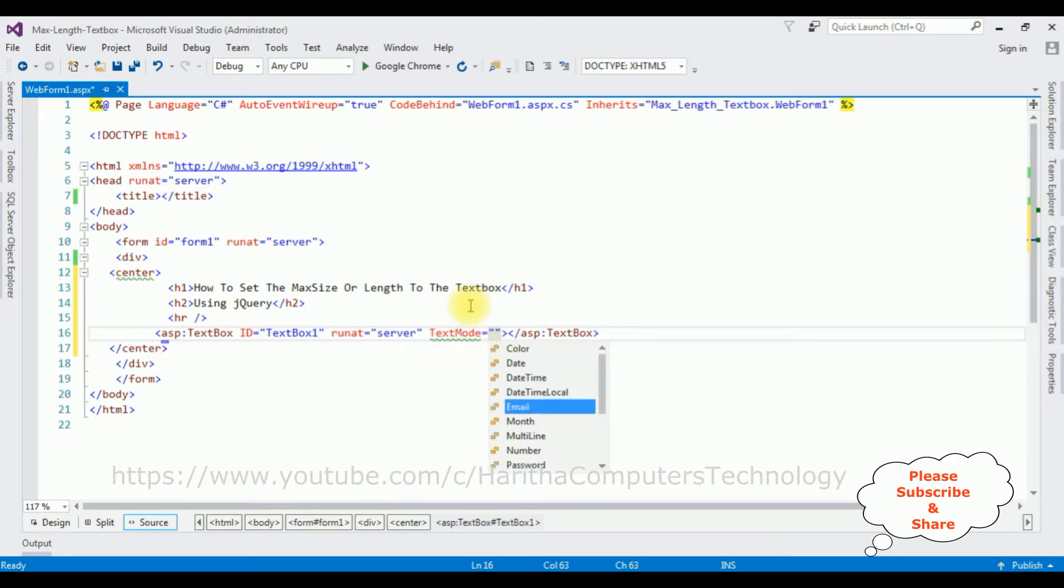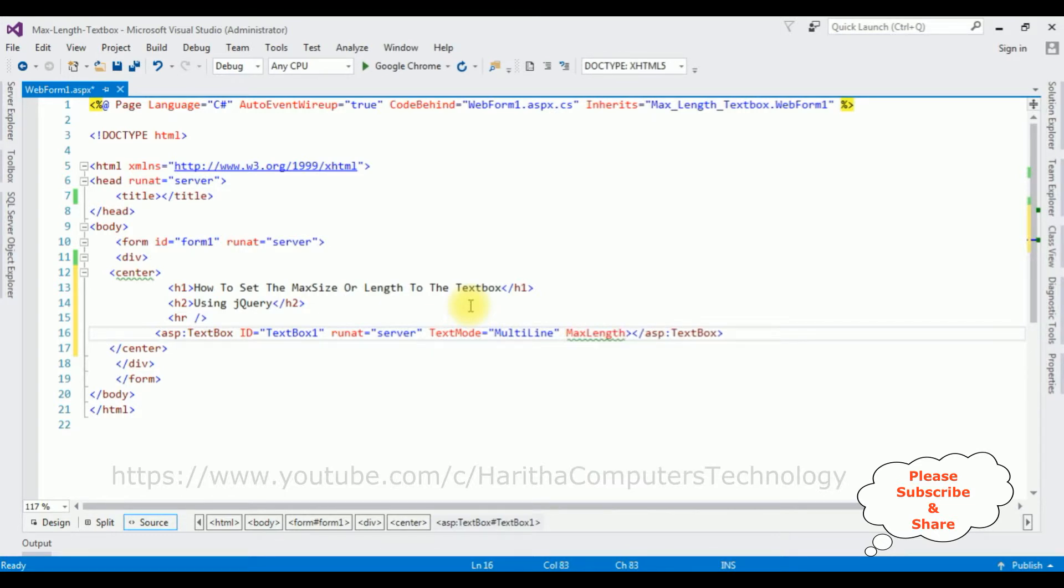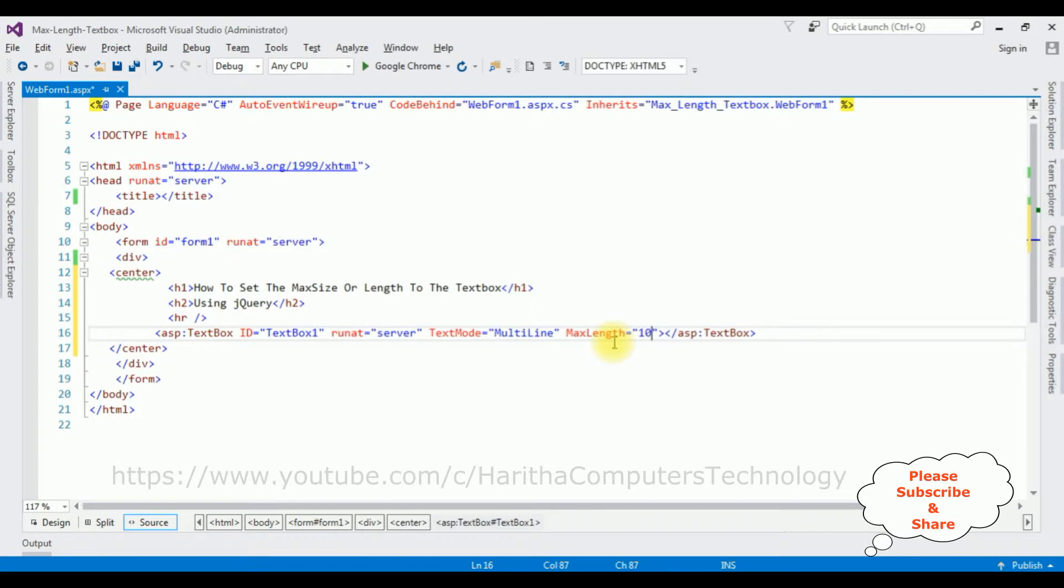And max length is equals to, I'm adding 10. Let's check the output. The maximum length is allowed in this textbox control is 10 characters. Google Chrome.